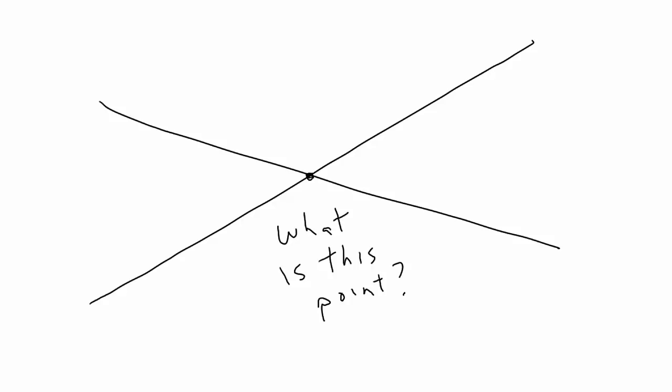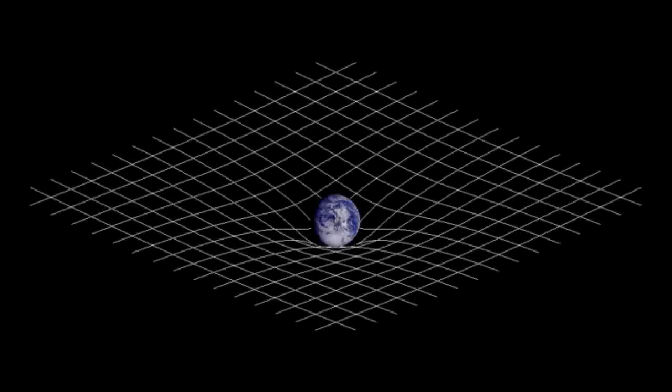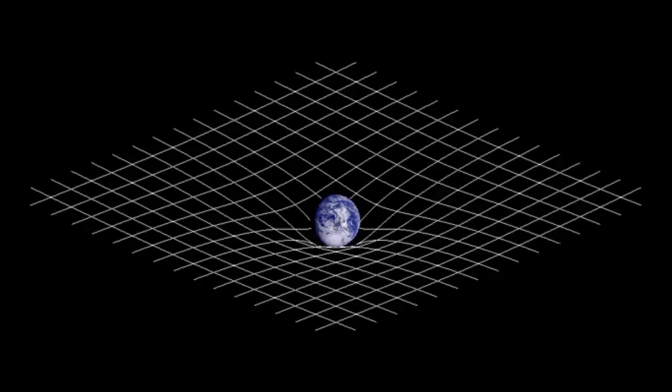But in 2D, any two non-parallel lines will eventually cross. And I might as well state that we're dealing with Euclidean geometry, meaning there's no curved space here, because that's generally what you'll be dealing with in your programs.